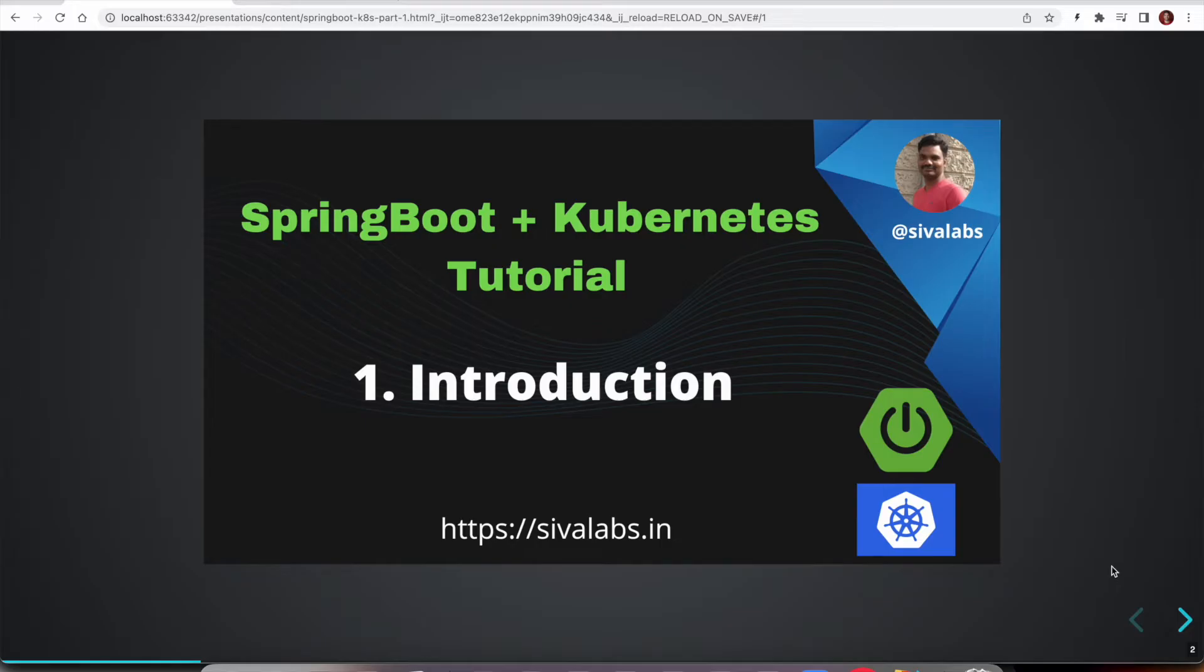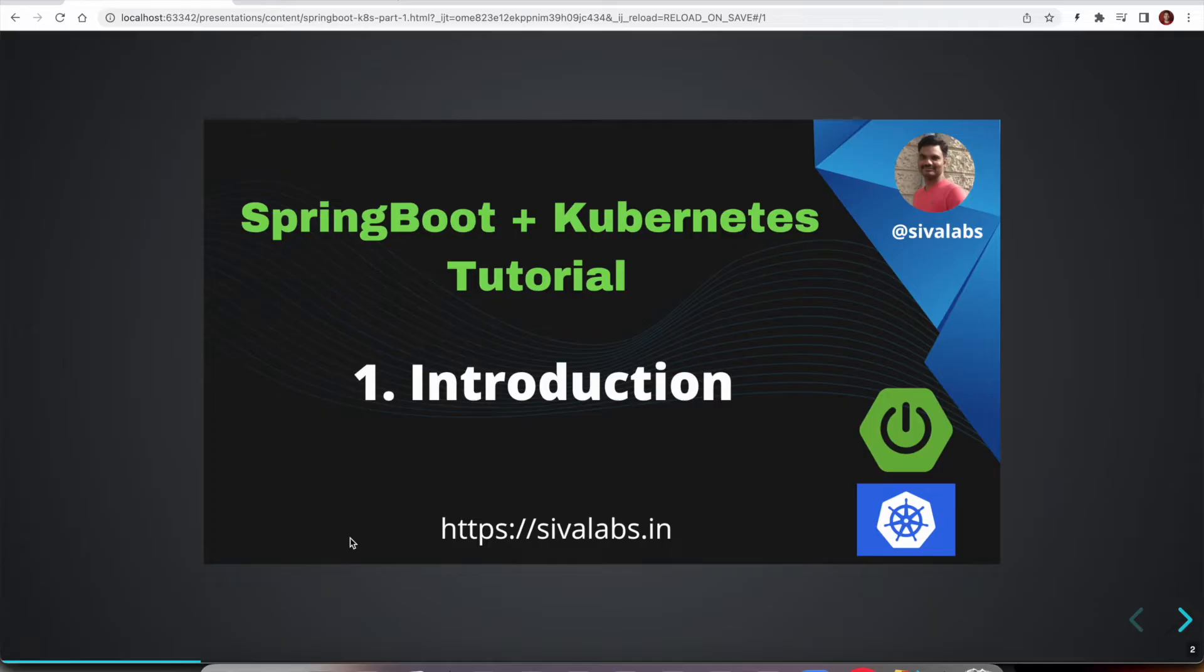Welcome to Siva Labs. I am happy to share that I am going to start a new Spring Boot with Kubernetes tutorial series. Spring Boot is the most widely used framework in the Java world. Though there are some new frameworks like Quarkus and Micronaut, still Spring Boot is the most widely used framework.